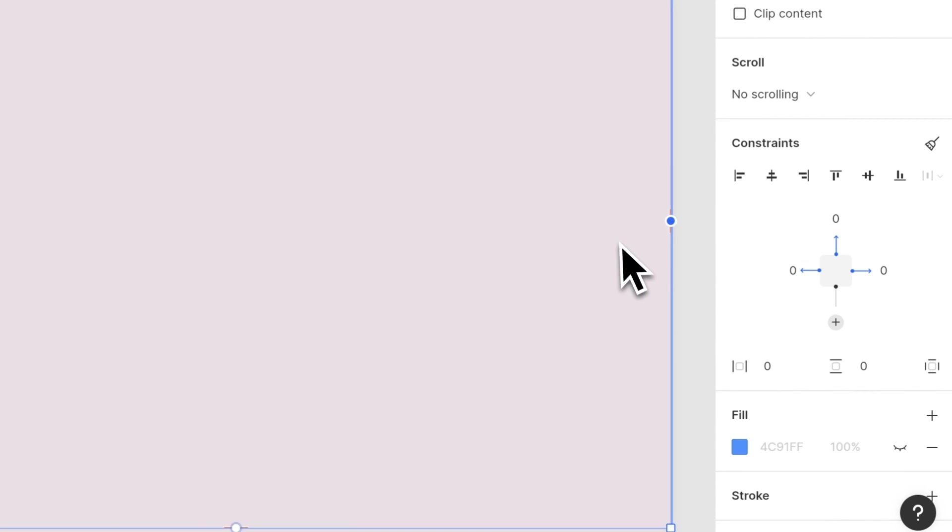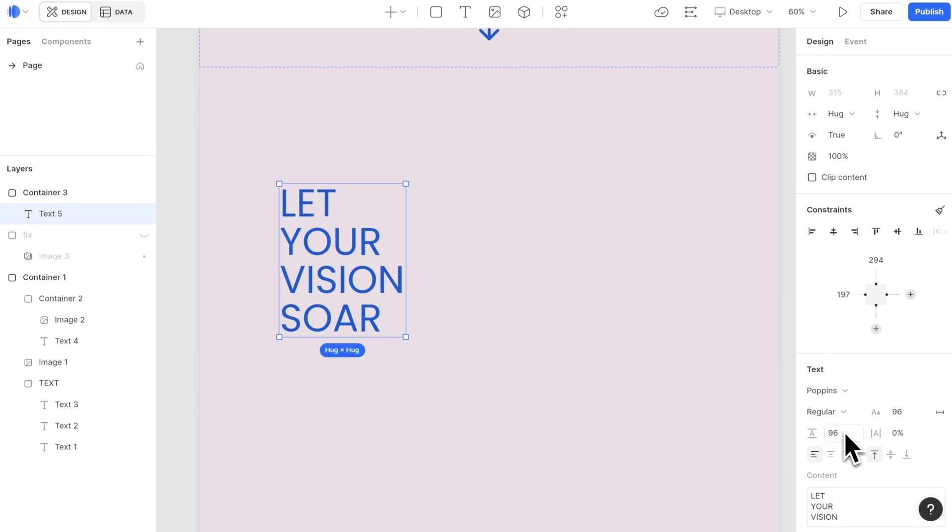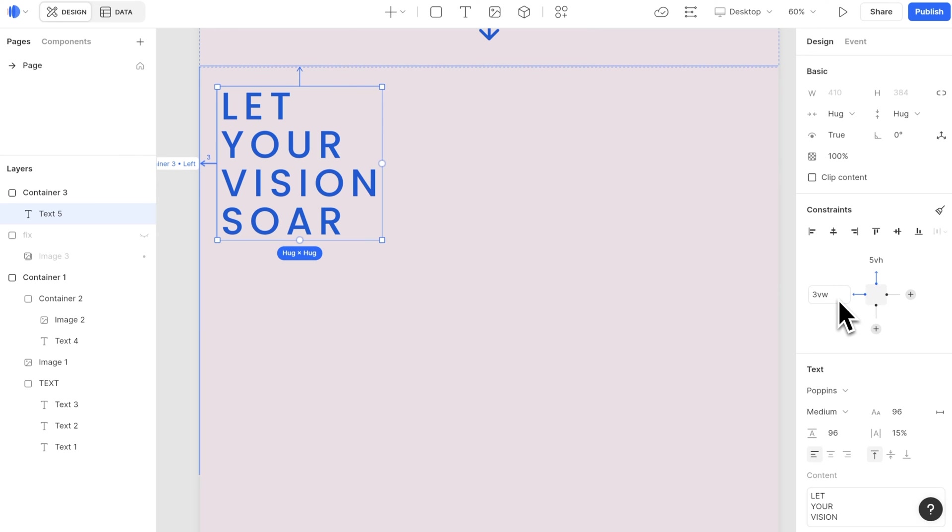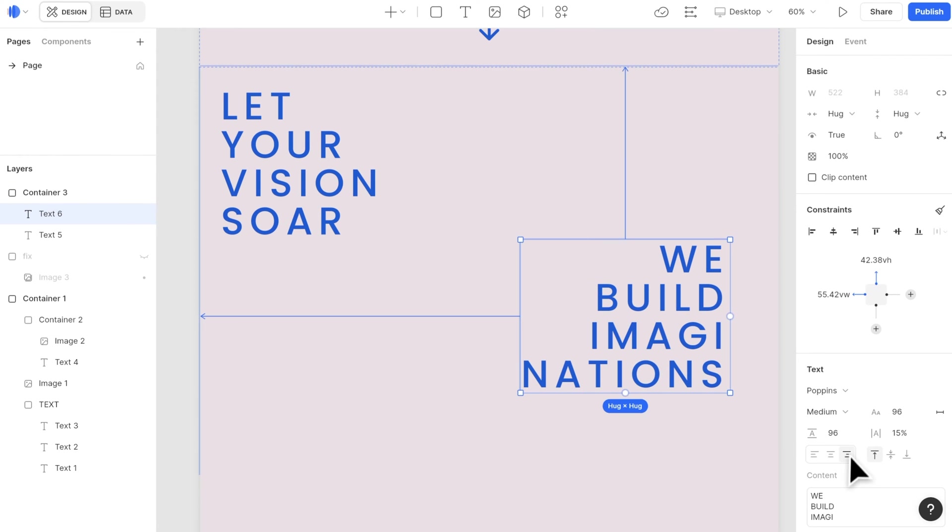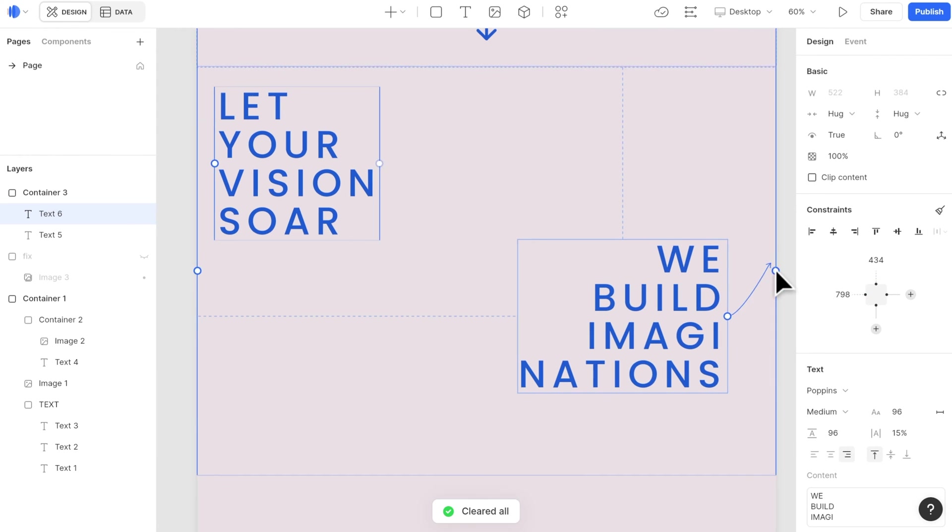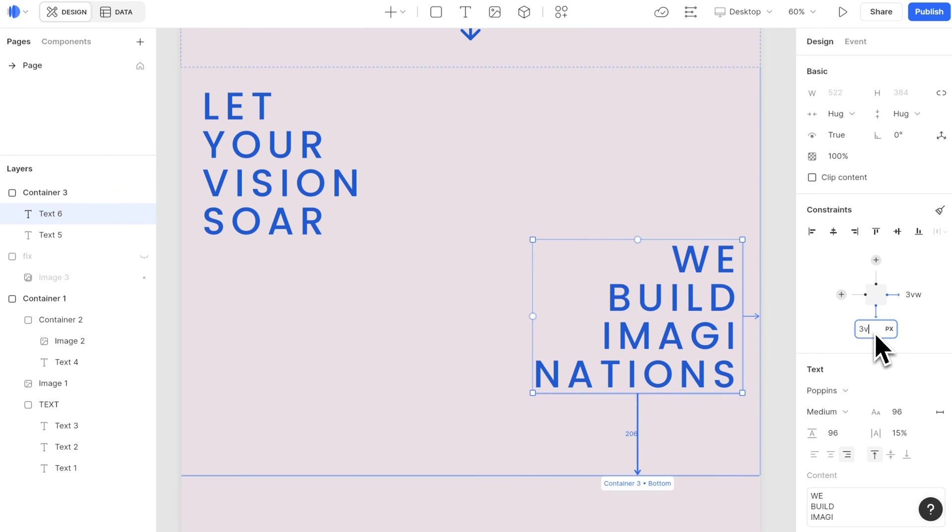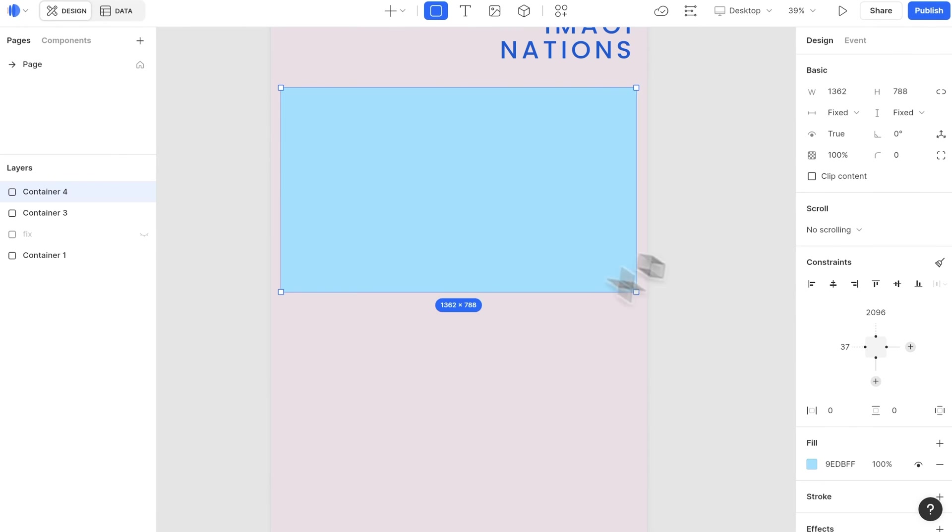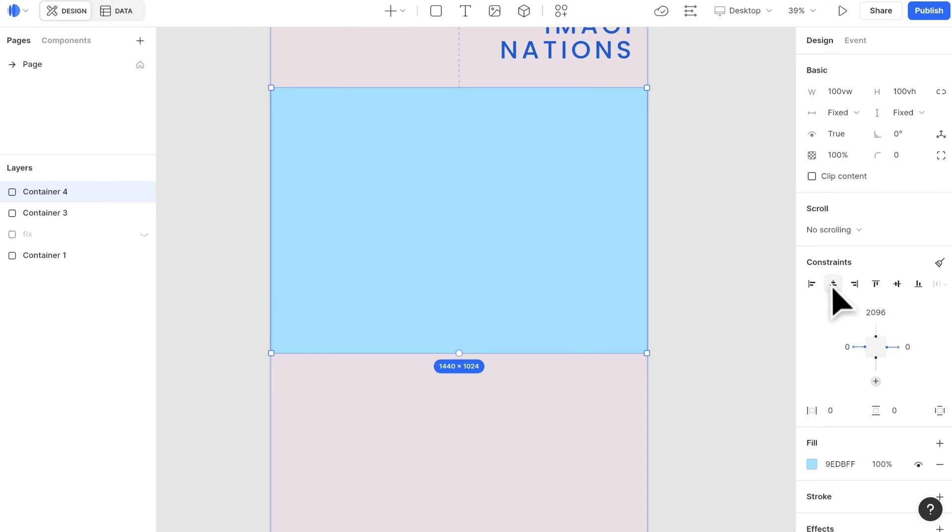Also center it horizontally to the page. Create two text sections and place them to the top left and bottom right. For section 3, we have a set of cards. Let's create a section container with 100 VW and 100 VH.